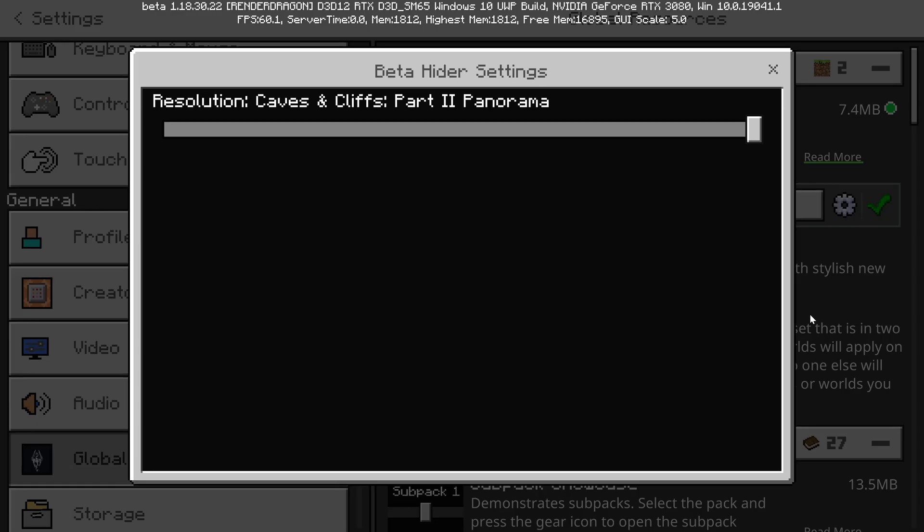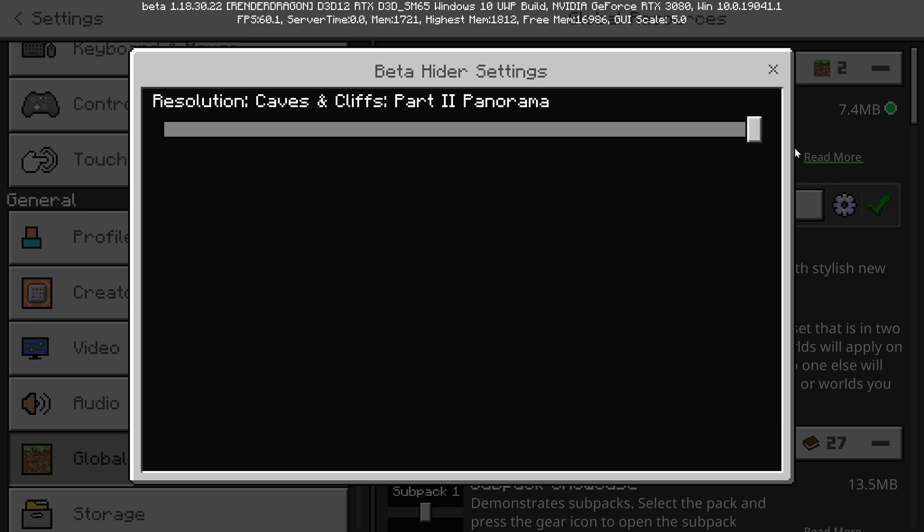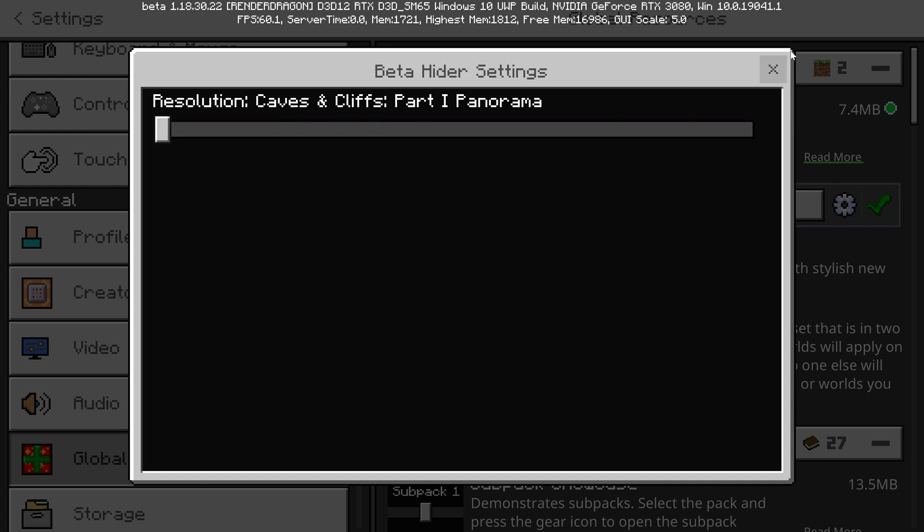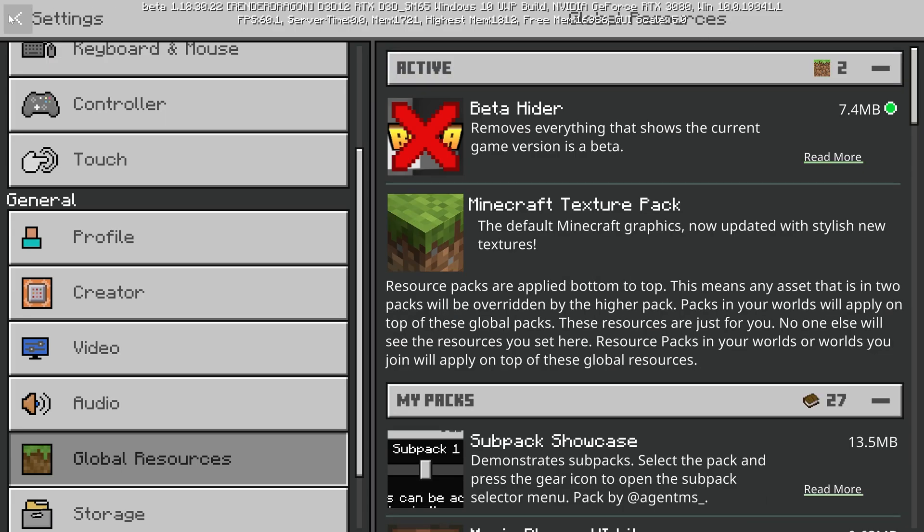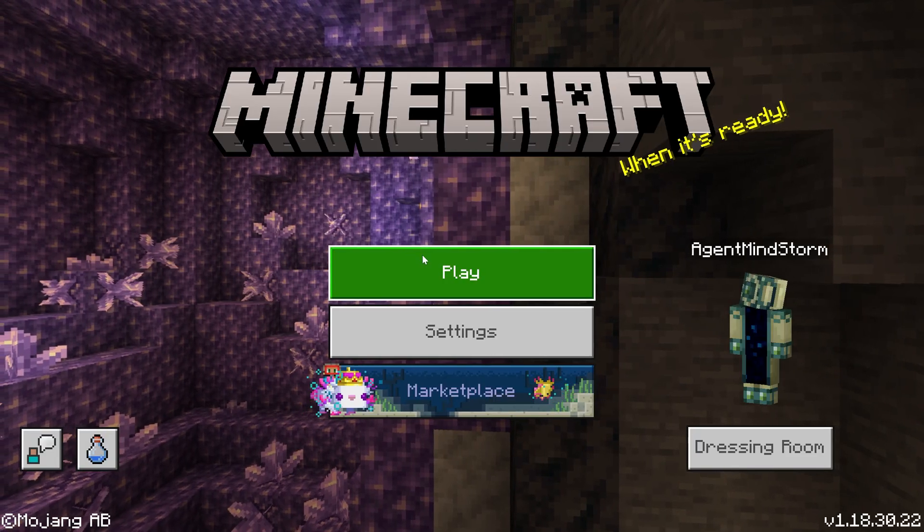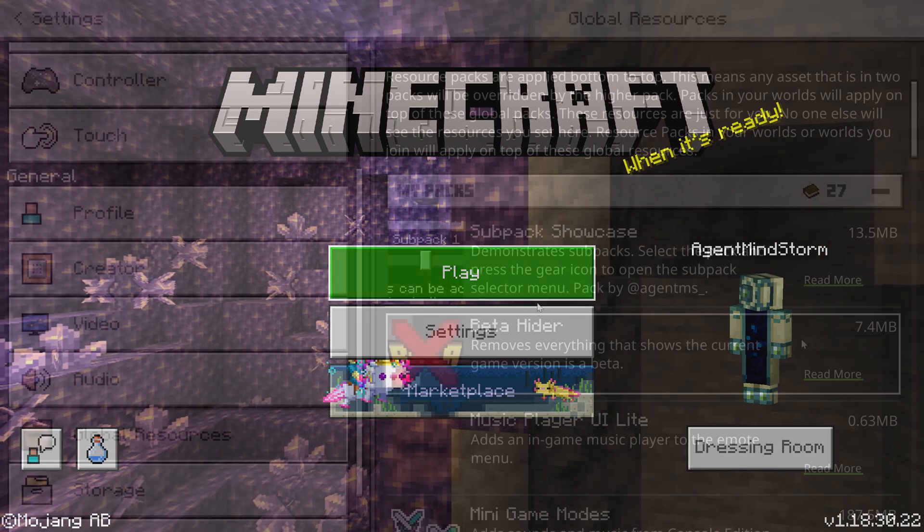In my beta hider resource pack, you can choose between the newest panorama, which at the time I released this pack was only in the snapshots of Java edition, or you could choose the Bedrock Edition release panorama. So you can choose the Caves and Cliffs Part 1 or Caves and Cliffs Part 2.